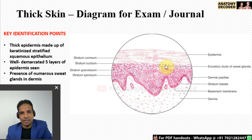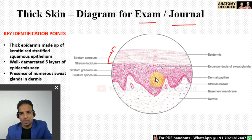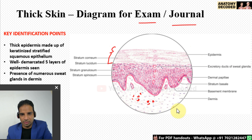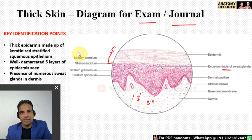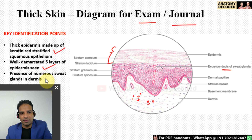For thick skin, the exam diagram should show a very thick stratum corneum with all other layers clearly depicted. In the dermis, show multiple sweat glands. The key identification points for thick skin are: stratified squamous keratinized epithelium with a very thick stratum corneum, well-demarcated five layers, and numerous sweat glands in the dermis.